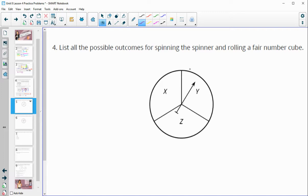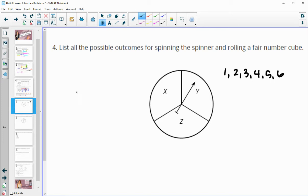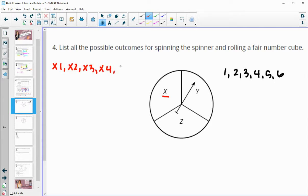Number four: list all possible outcomes of spinning a spinner and rolling a fair number cube. A fair number cube has the numbers one through six on it. You can do a tree diagram, a table, or an organized list. I like to do an organized list. So I'll do X with each of the numbers: X1, X2, X3, X4, X5, and X6.